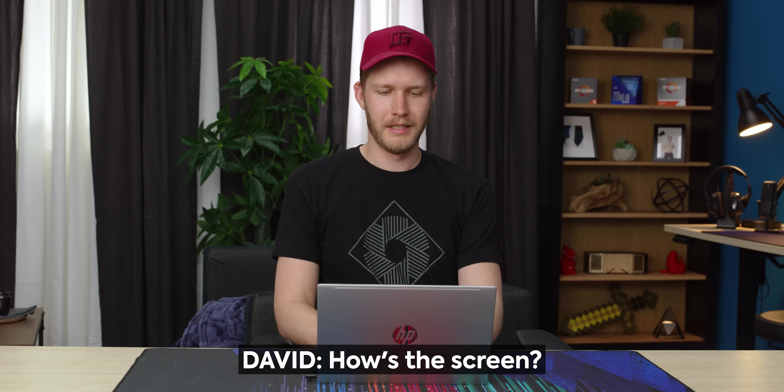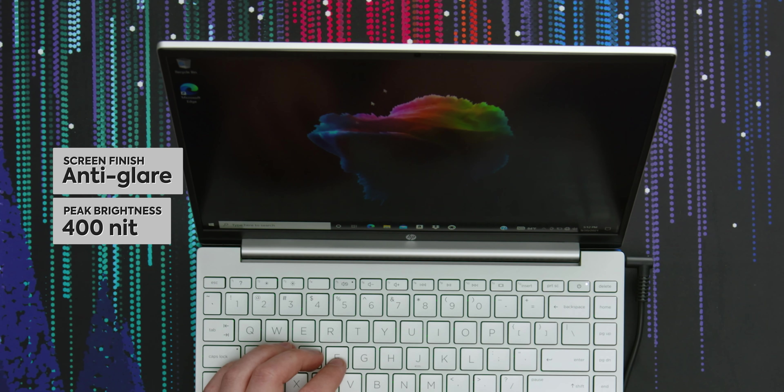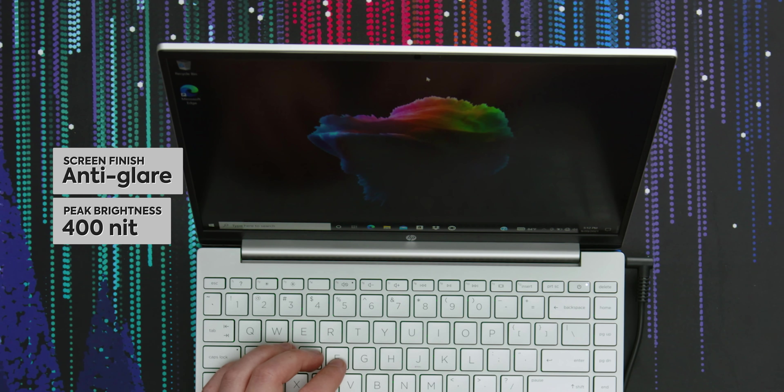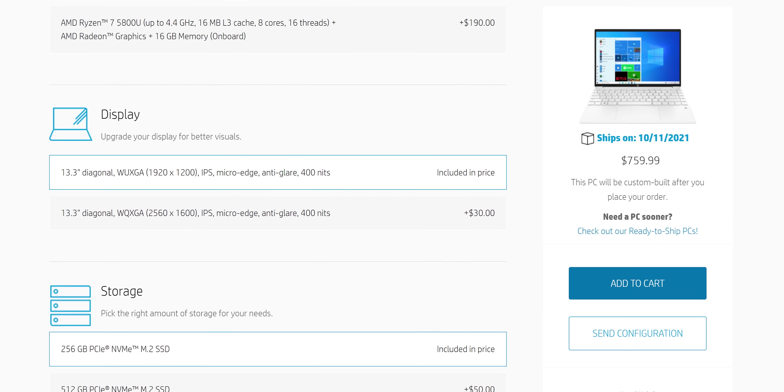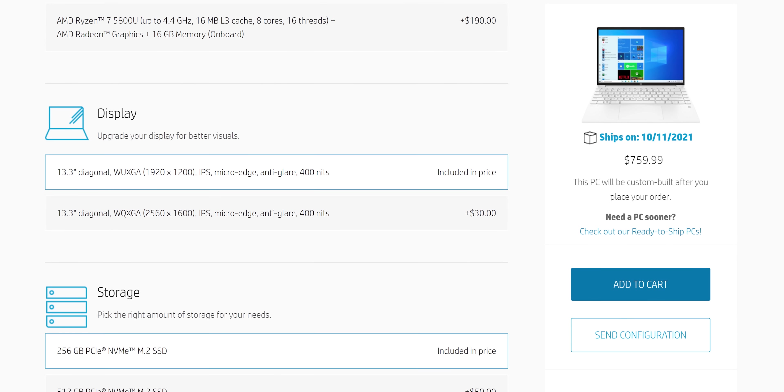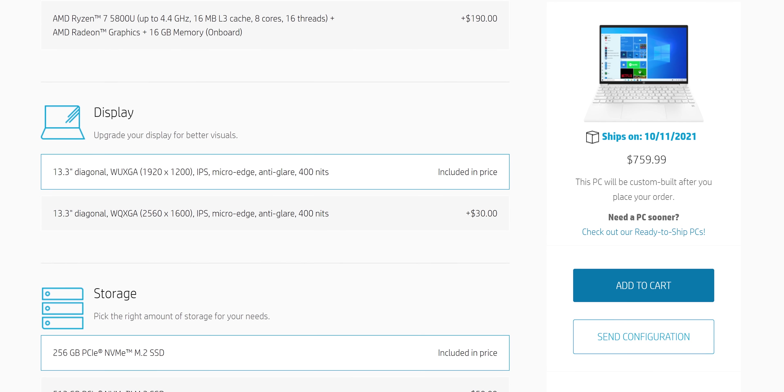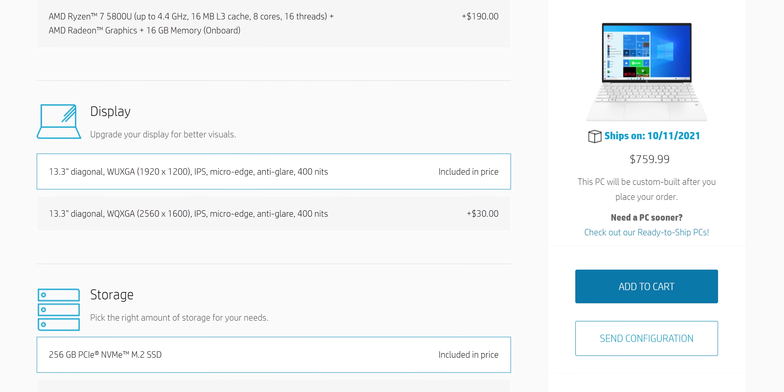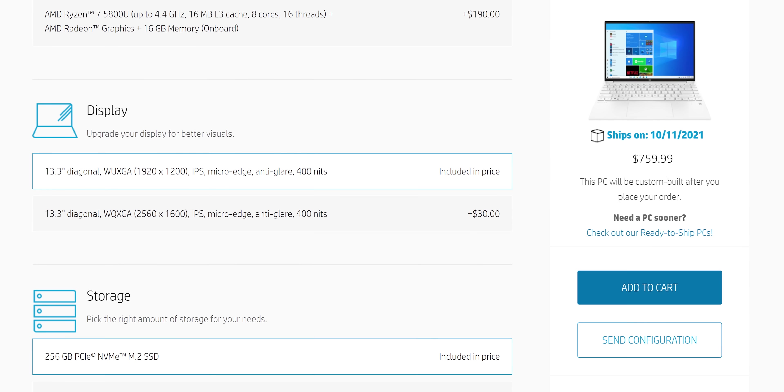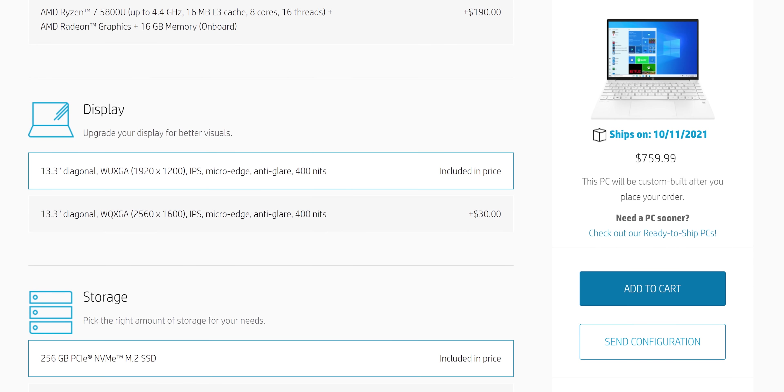What should we look at first, David? What do you want to see? How is the screen? The screen looks pretty good. So it's a matte finish, 400 nits peak brightness. There are two options. So you can either choose from 1200p or 1600p.